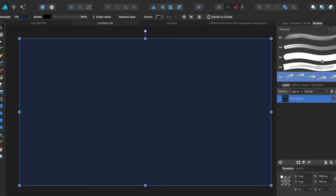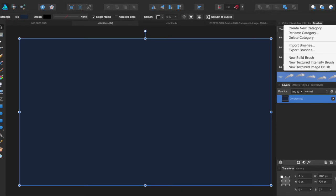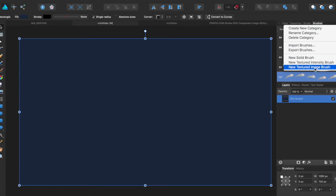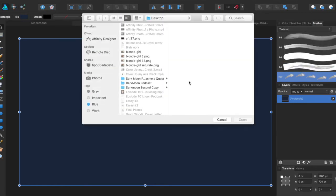So what you can do is come to the brush panel, come to the top-down menu and say new textured brush image.